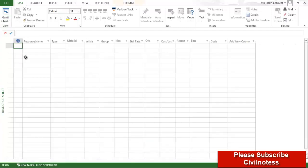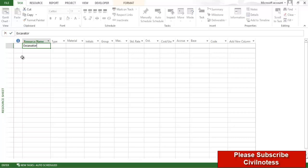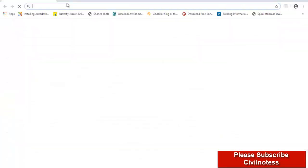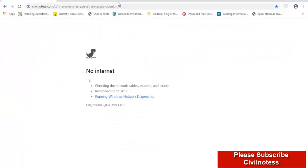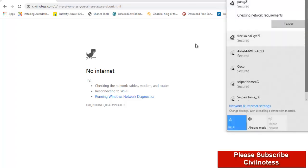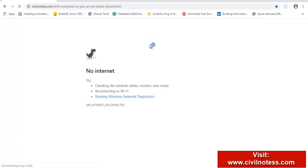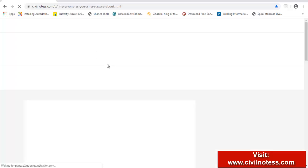After preparation of the Gantt chart and tasks, you need to go to resources. My main resource is machinery, so I am typing excavator. Let me open my website because it will help identify whatever labors and machinery I am going to utilize for my work. That's why I am taking the reference from this particular website.